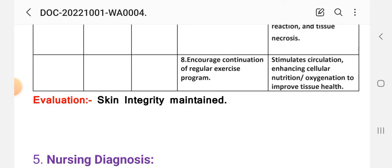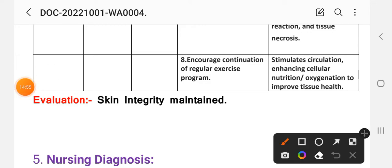After writing these nursing interventions, we write the evaluation for care plan number four. Skin integrity is maintained.